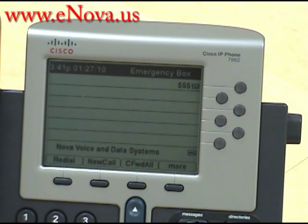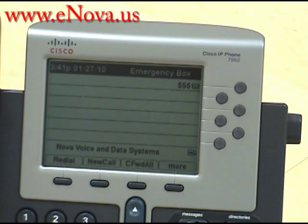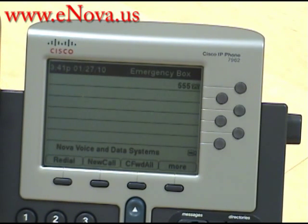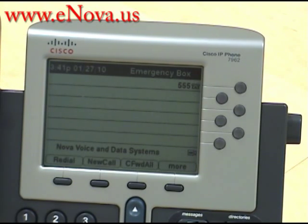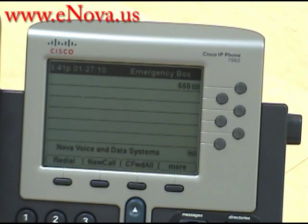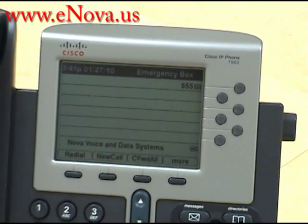My name is Christine, I'm with Novo Voice and Data Systems. Our website is www.enova.us and if you have any questions or would like to see other videos of the Cisco IP7962, please visit our website.